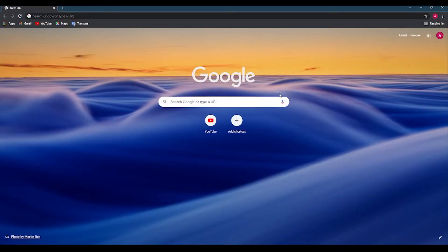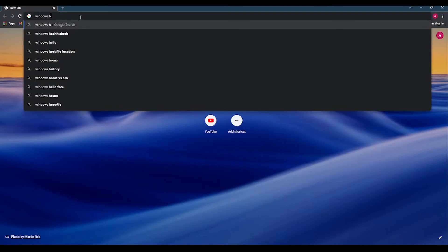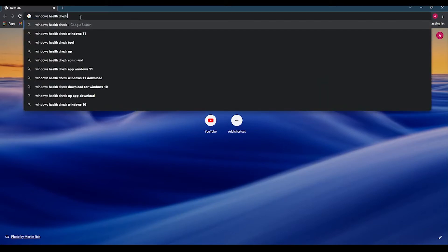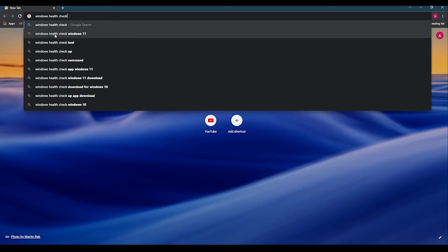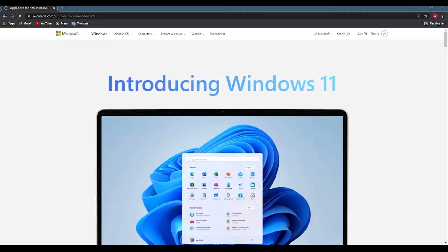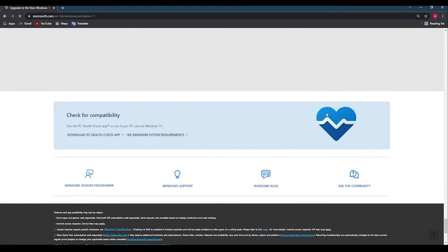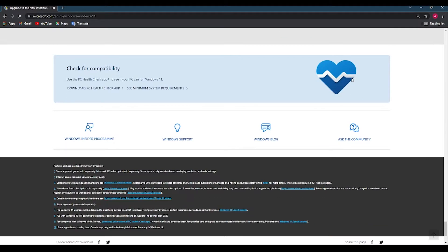For the first step, you can search for the desktop or Google. We will search for the Windows Health Check app, and we will enter and search for the Windows Health Check app. Click on the link to the Microsoft website. We will download the Windows Health Check app.